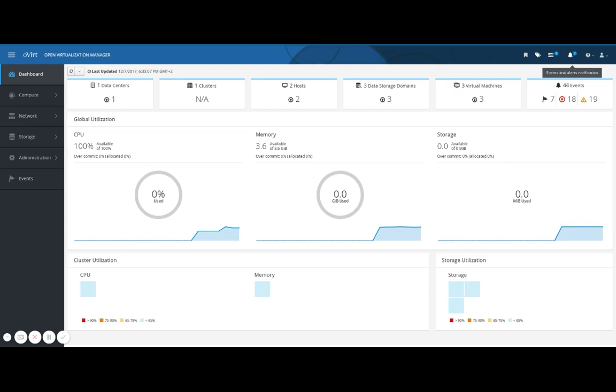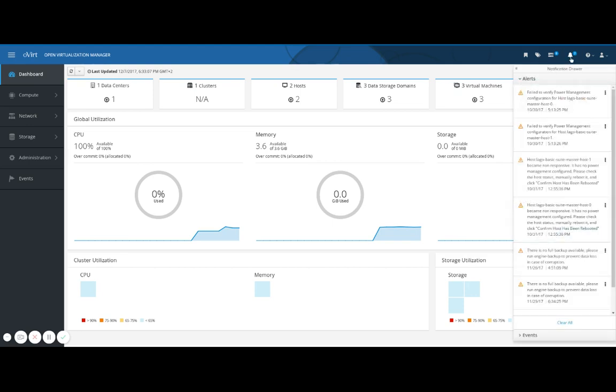Under events and alerts you can view all of your resources. Alerts are high severity events. The number of unresolved alerts are displayed next to the bell icon, while events just show up in the events list.